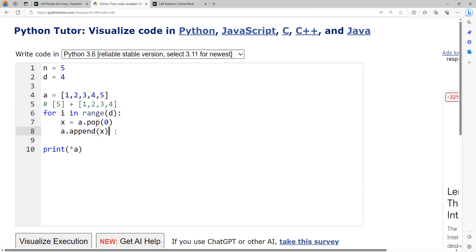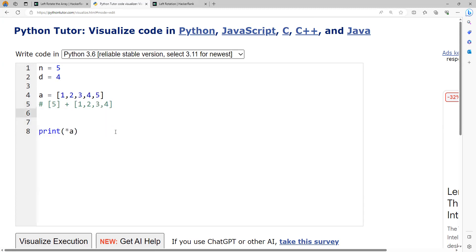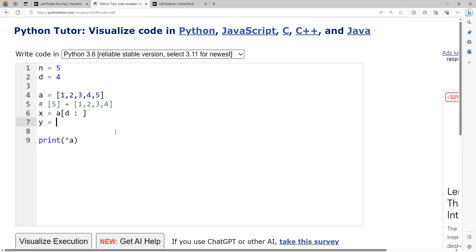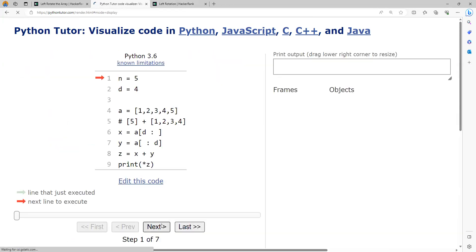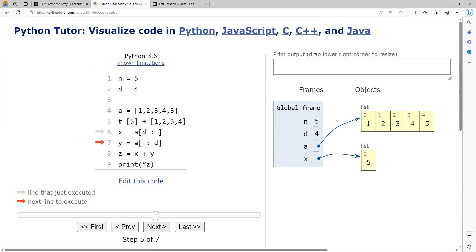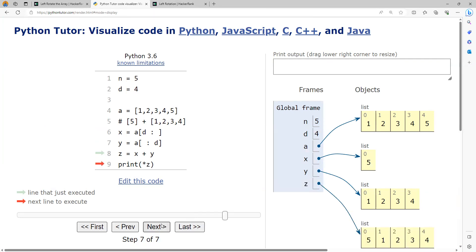First, take the elements from position d onwards to the end: a of d till the end. This will give me all the elements from d onwards to the end. Then take the elements up to d. Once I get that, I can perform x plus y. Let me verify this. Please observe, this is 5 as a list, not one integer. This has the remaining elements. Now you're trying to concatenate, and you got it.